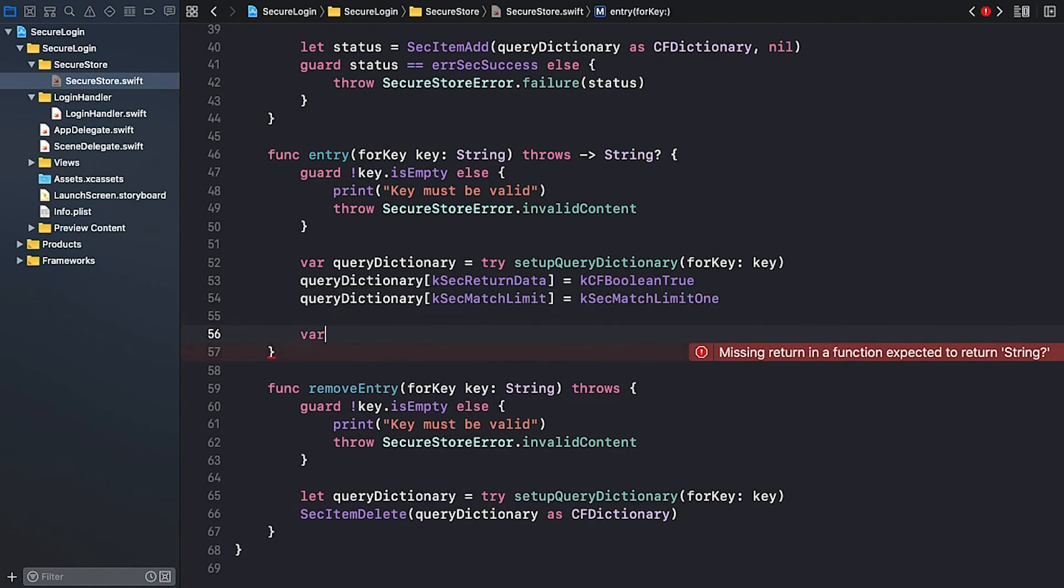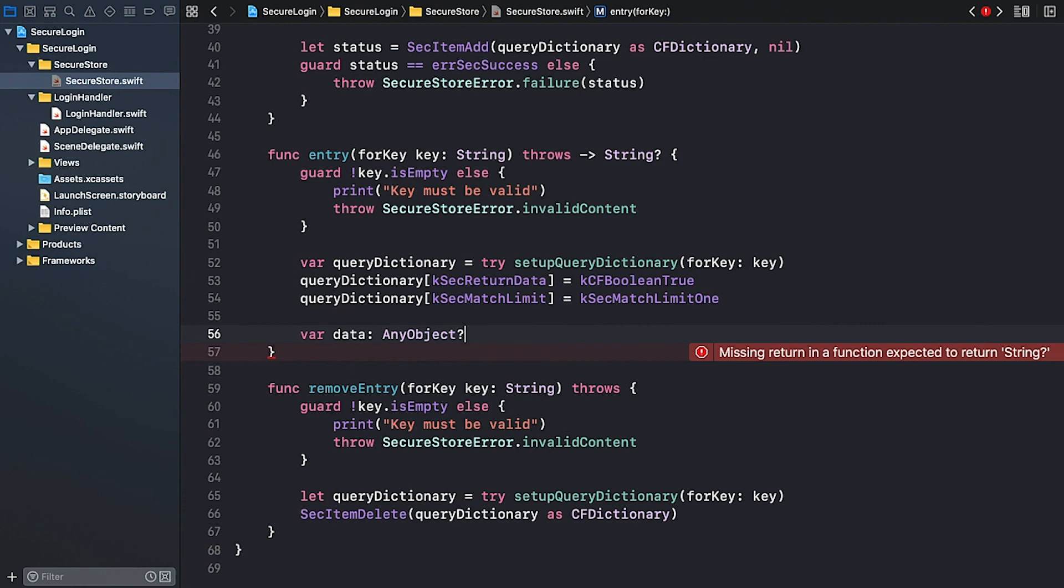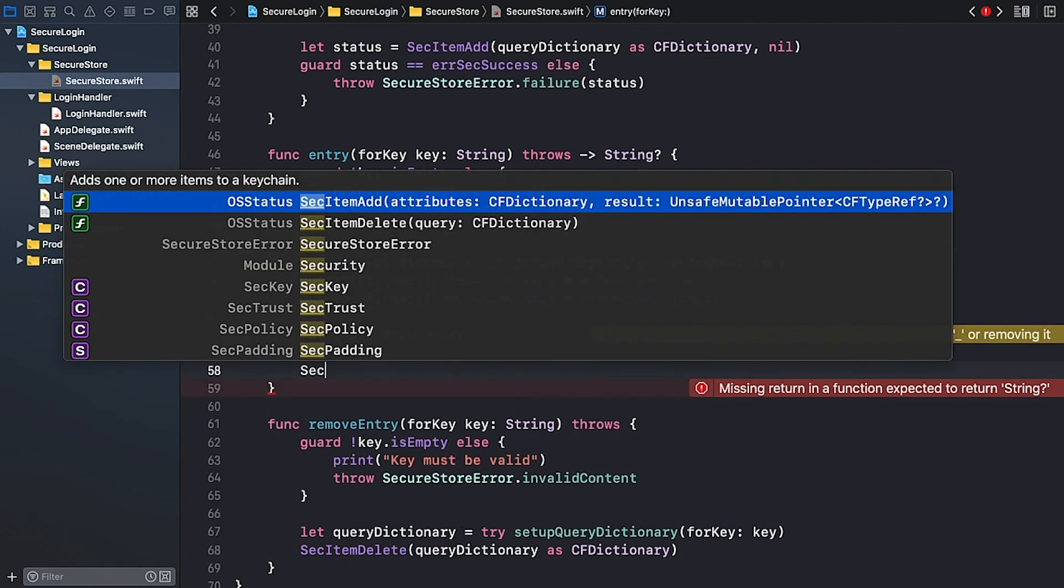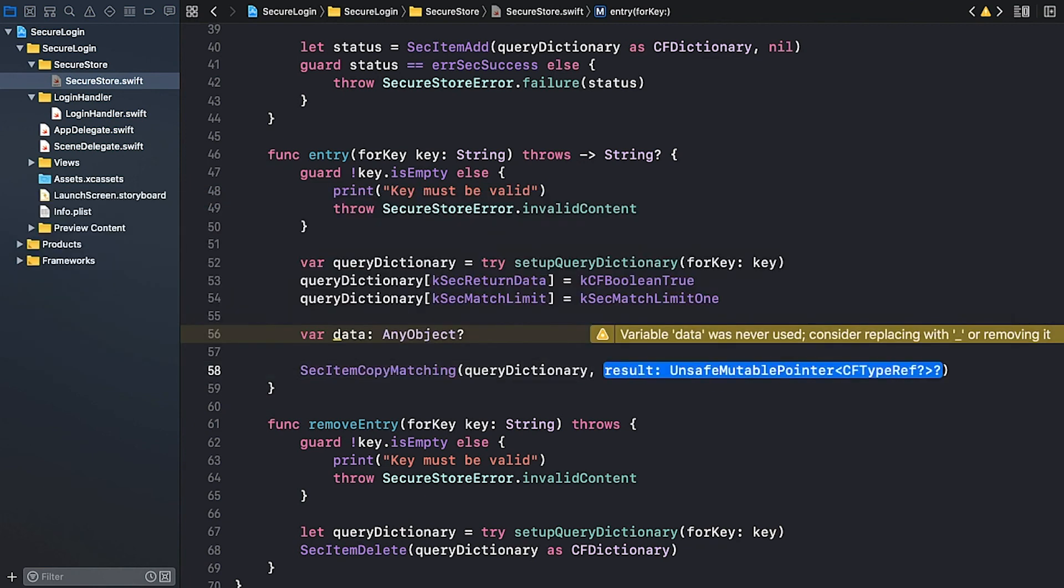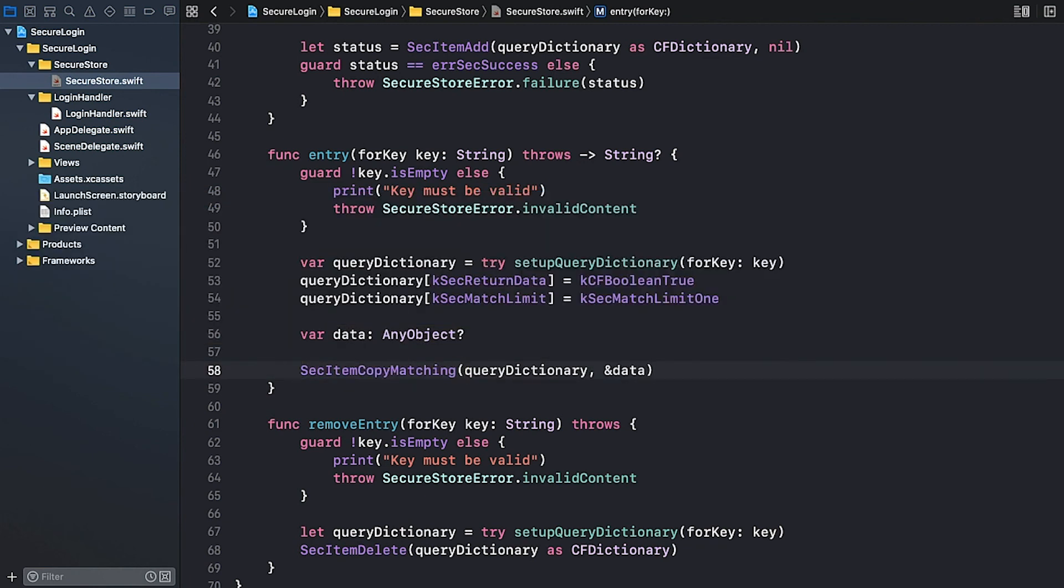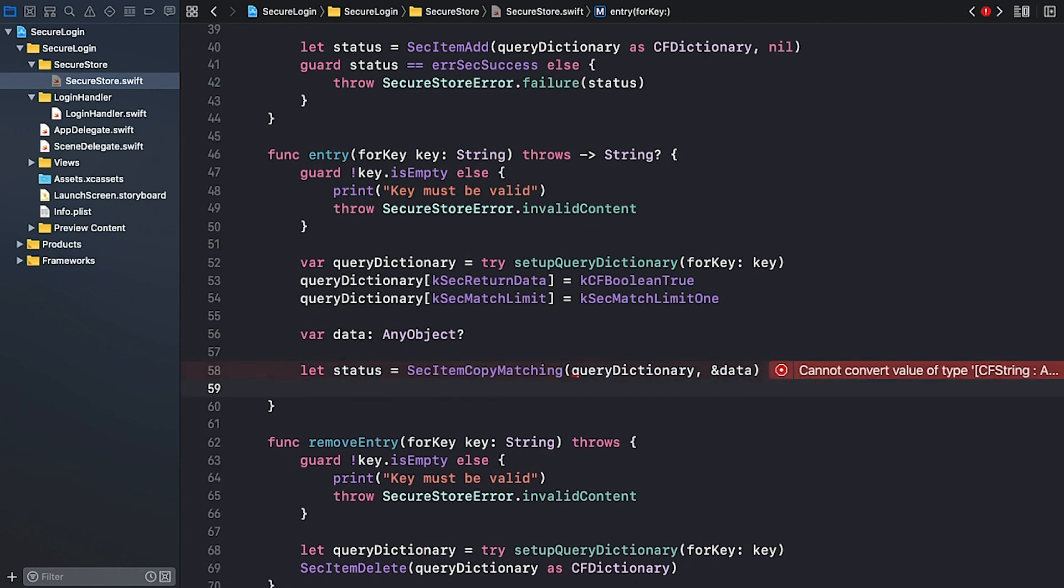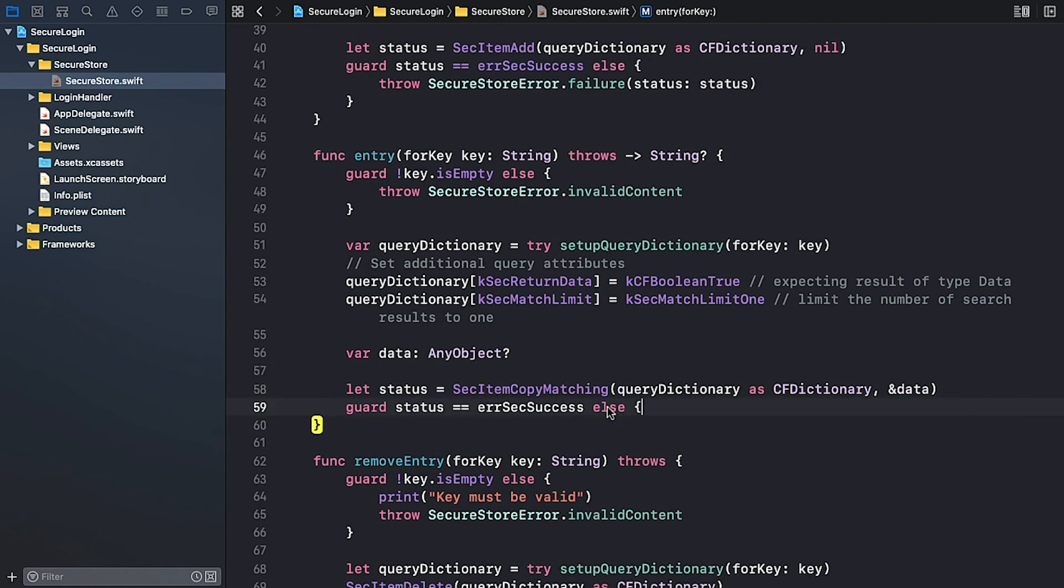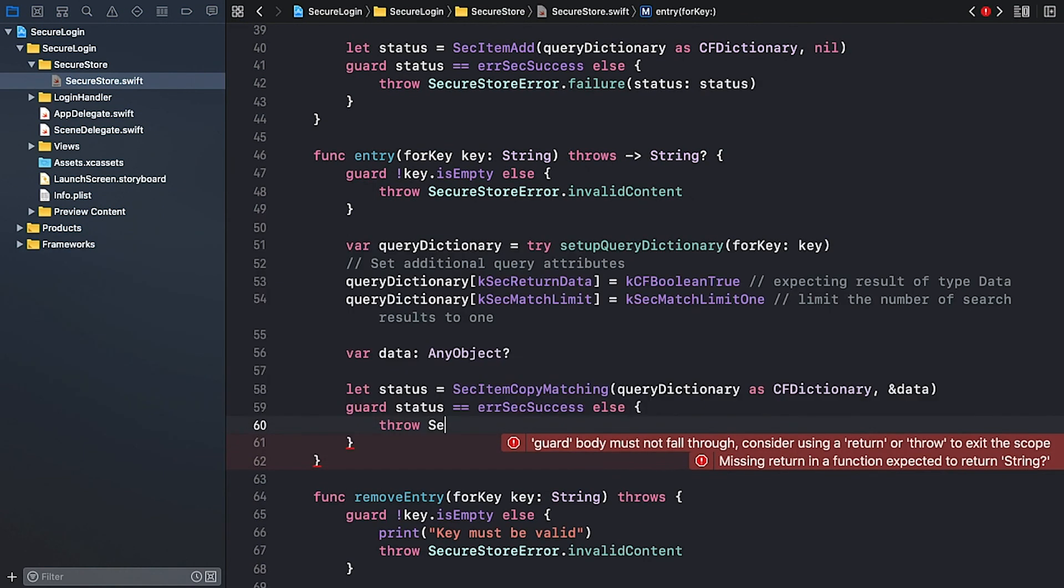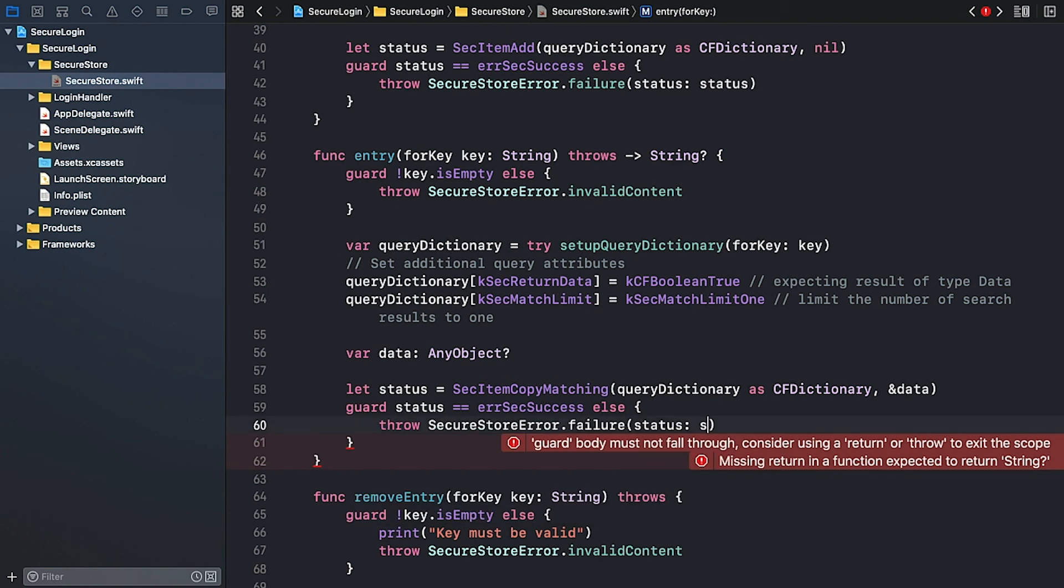Next, I define a variable called data of type AnyObject. And it's optional. This variable will hold the data returned by the keychain function. And then I call the SecItemCopyMatching function by passing in the queryDictionary and a reference to the data variable. This function also returns a status. Let's assign it to a variable so that we can inspect it later. The queryDictionary should be converted to a Core Foundation dictionary. If everything went well, the function returns success. Any other value indicates a problem. And I'm going to throw the SecureStoreError.failure along with the status.